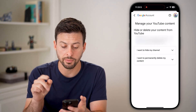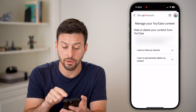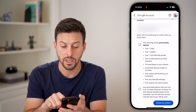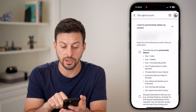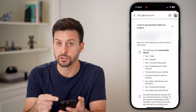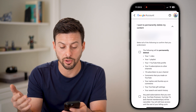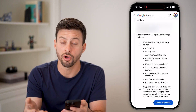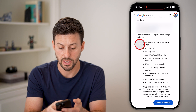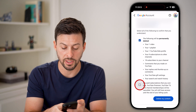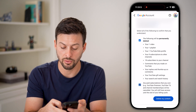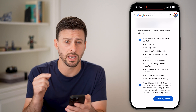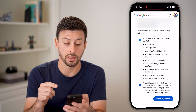It gives you two options: I want to hide my channel, or I want to permanently delete it. It says basically what this will do — it will delete your videos, your playlists, your subscriptions, all of that stuff. Just tap on both of these so that you understand it, and hit delete my content at the bottom right.